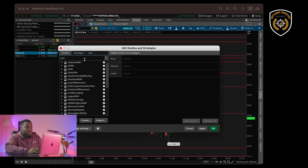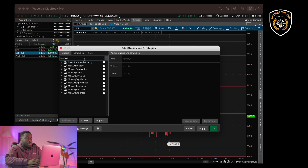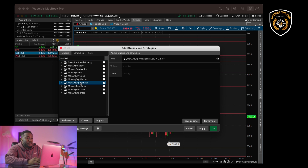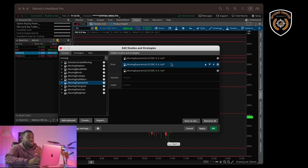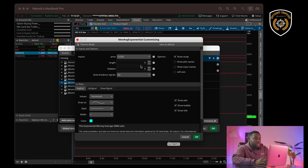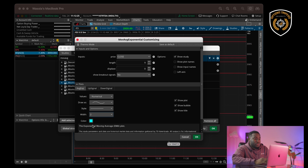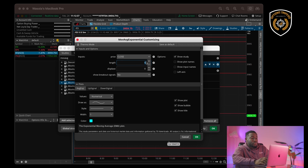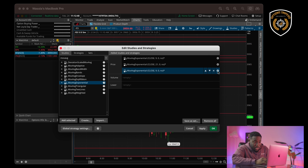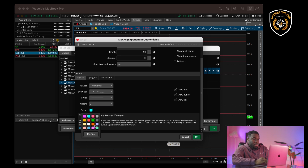What you want to type in is 'mov avg' and then 'exponential.' We're going to be adding three exponential moving averages to our chart. The first being the 9 EMA — we're going to give the 9 the color purple. Then we're going to change this to 21 and give that yellow. Then we're going to change this to 50 and make that blue.